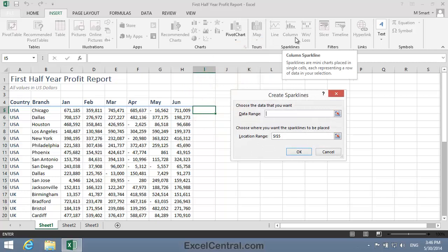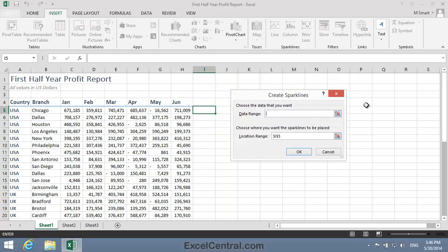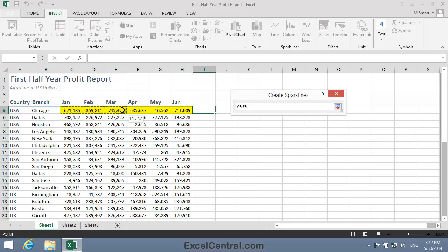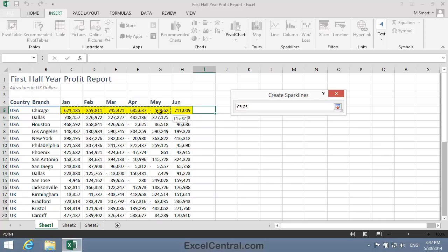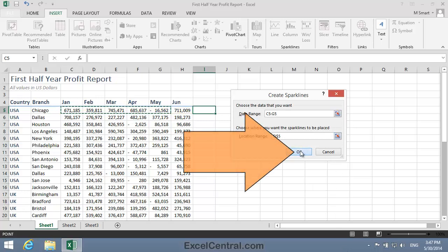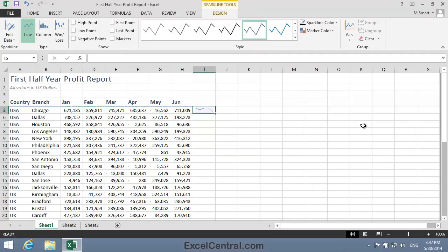The Create Sparklines dialog now appears, requesting a data range for the Sparkline. Well, the data range is cells C5 to G5. And when I click the OK button, my Line Sparkline is shown in cell I5.